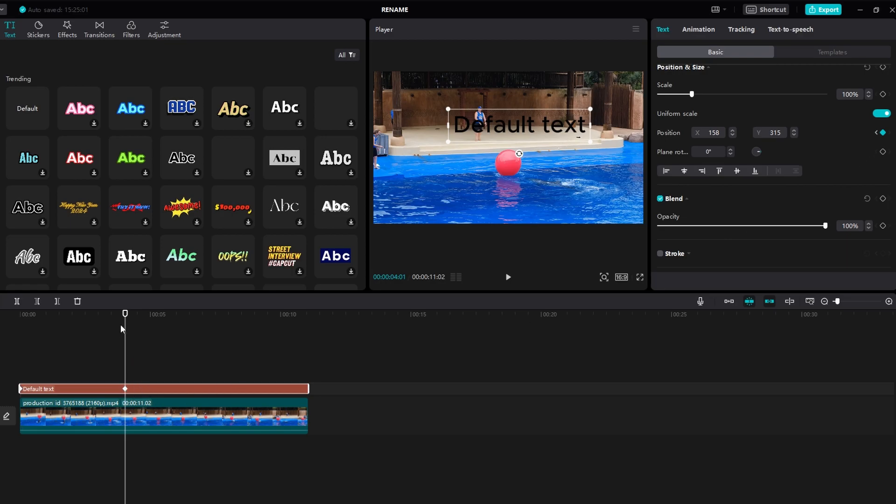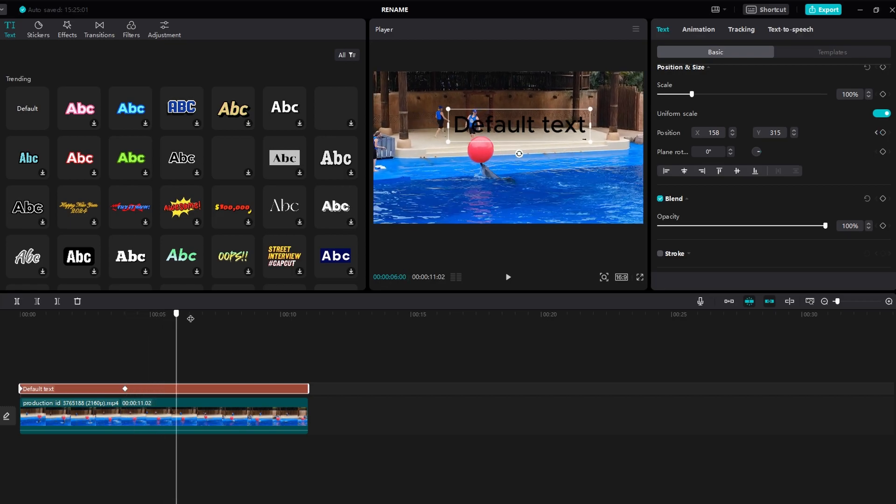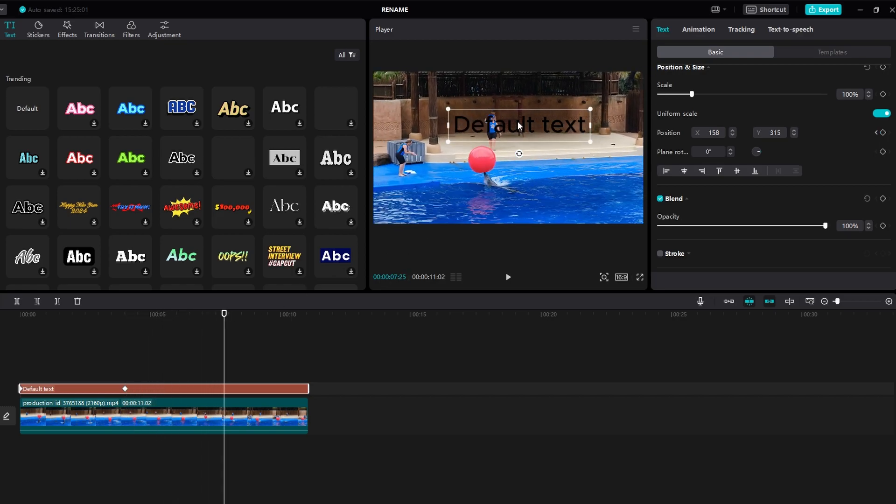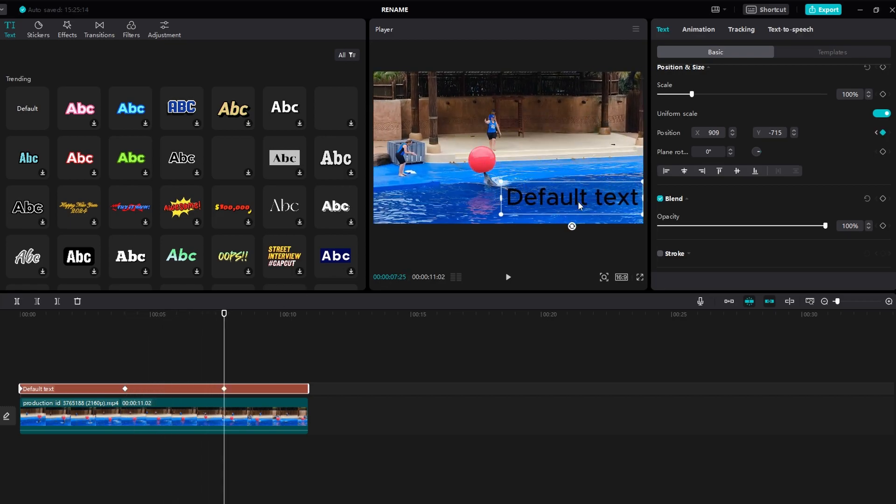Move the playhead to another point in the timeline and add another keyframe. Adjust the position to create additional movement.